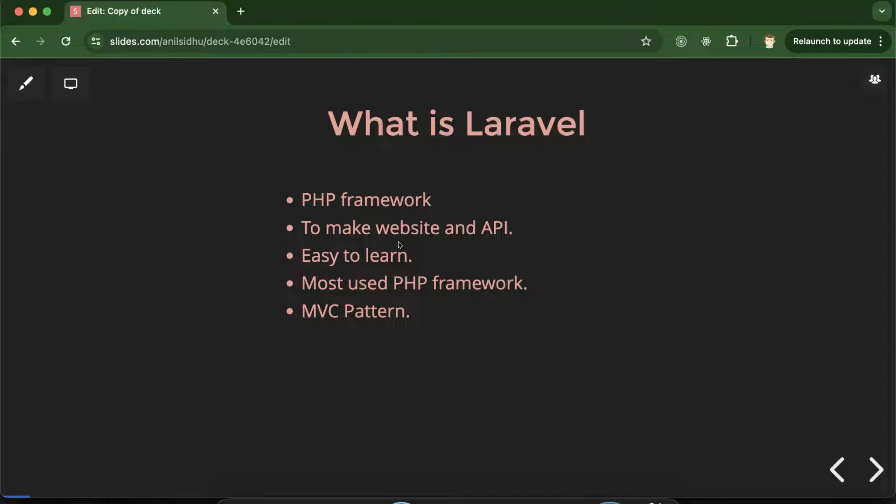See if you are making simple and basic website definitely you can use simple HTML, CSS, JavaScript even core PHP also. But if you want to make a website which has lots of features, complex things then you have to use some framework.